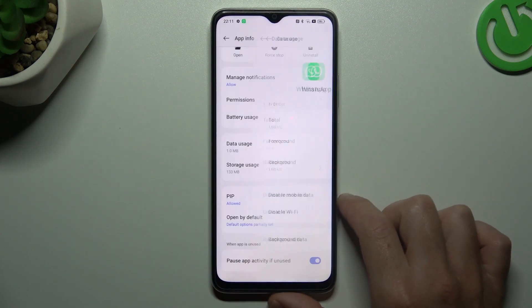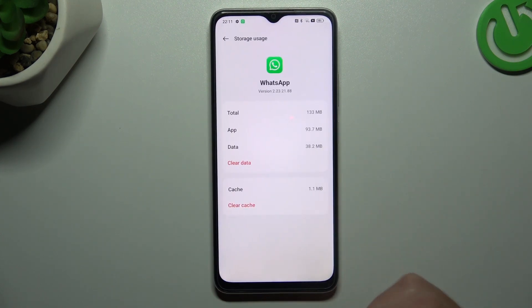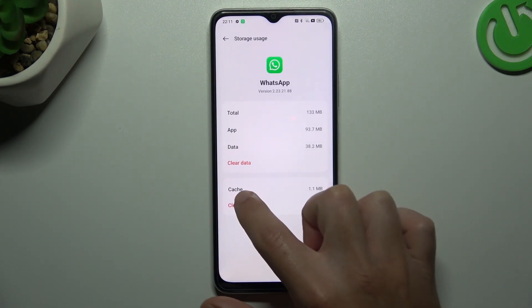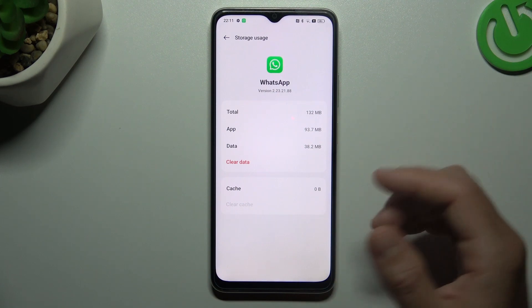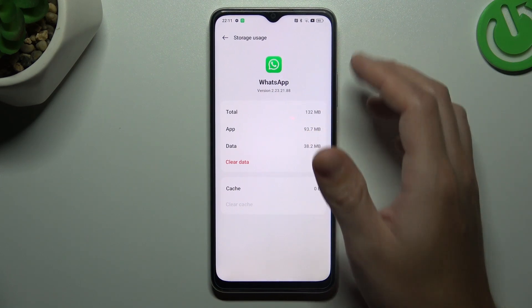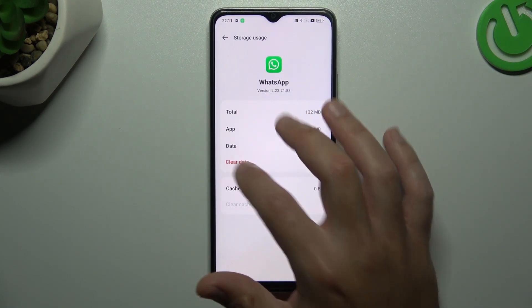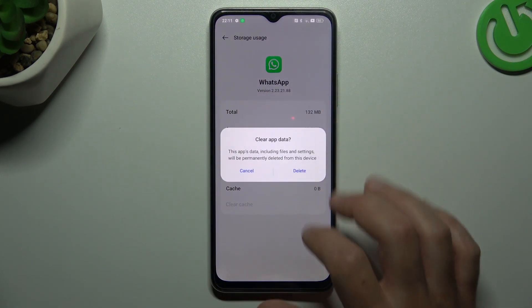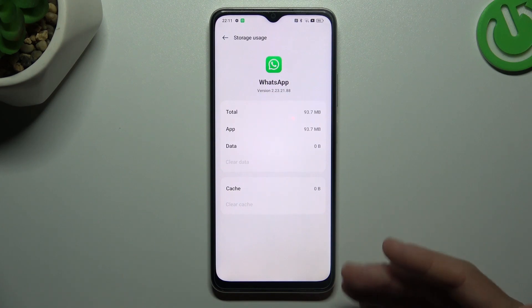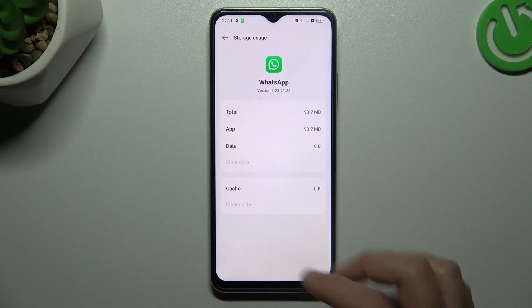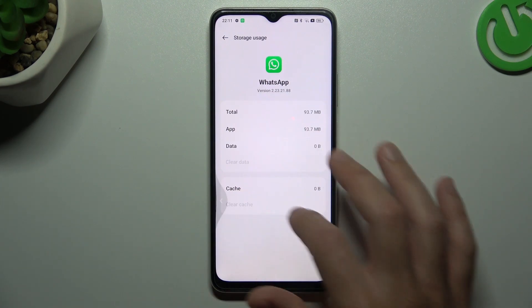You can also go to storage and reset, and try to clear the cache of your WhatsApp app. You can also try to clear all the app data. After that, you have to log in again to your WhatsApp account and check your messages.